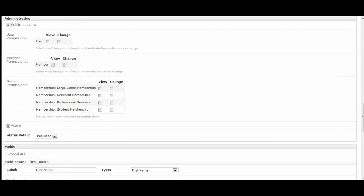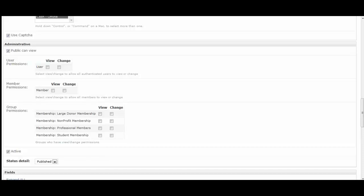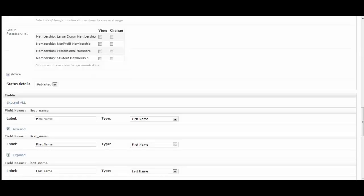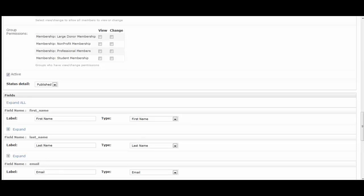Then we have the administrative section where you have the selected permission controls based on the group permissions created from the membership types, member and user permissions. For this one, I would like anyone who visits the site and is interested in joining be able to see and apply for the memberships. So I'm going to keep it as public in view. And then you can choose active status detail.